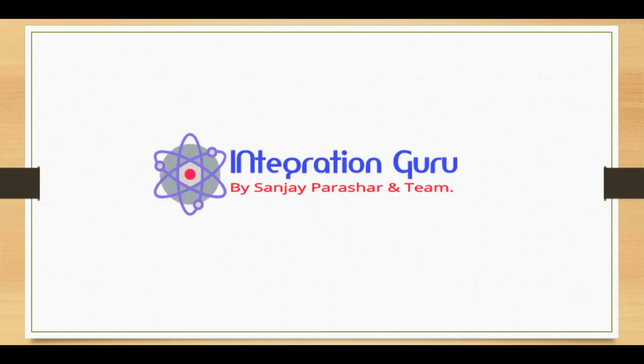In our next session, we will learn about HTTP Listener and how to expose our Mule application as a REST service. We will create a Hello World program. Thank you so much for your time, take care, bye.